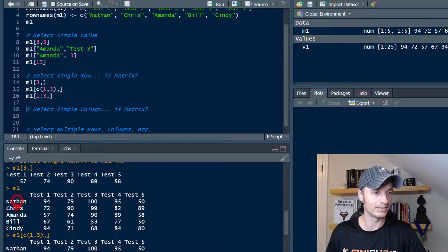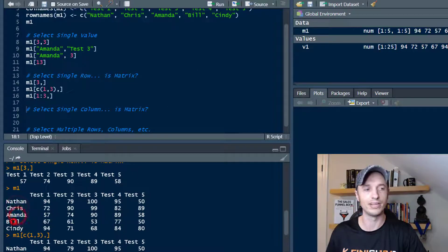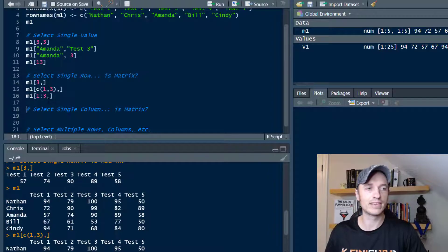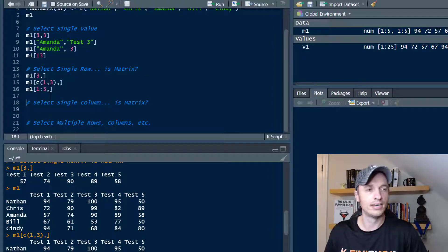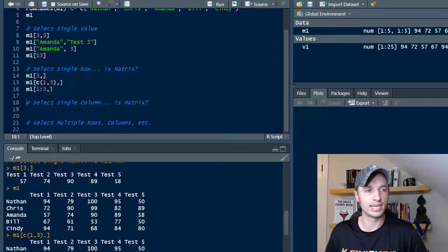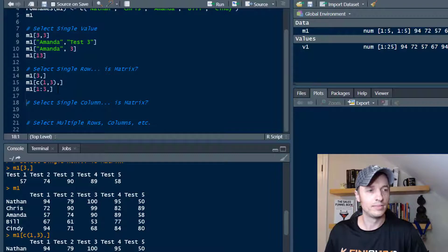So if we scroll up, Nathan, Chris, Amanda. And we left Bill and Cindy off. So you can navigate through the matrices by selecting values just like I'm doing here.